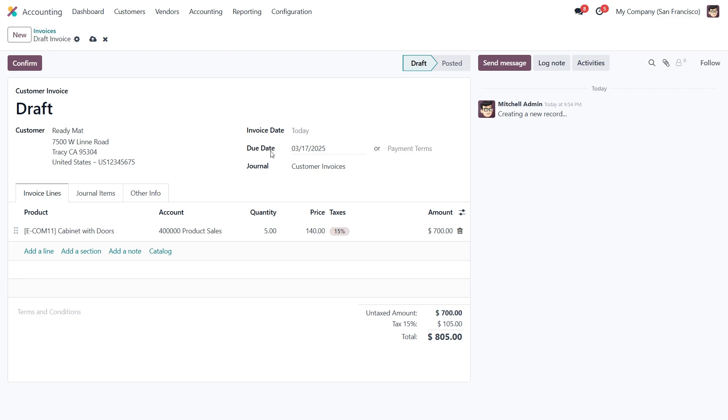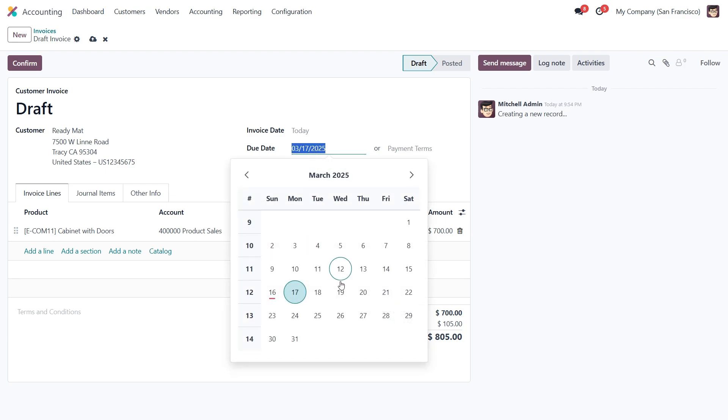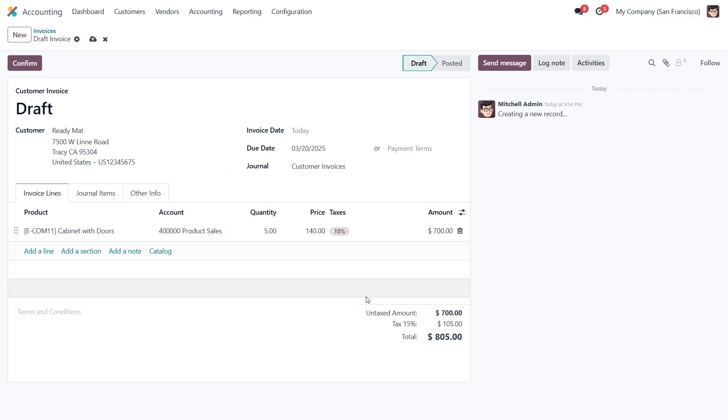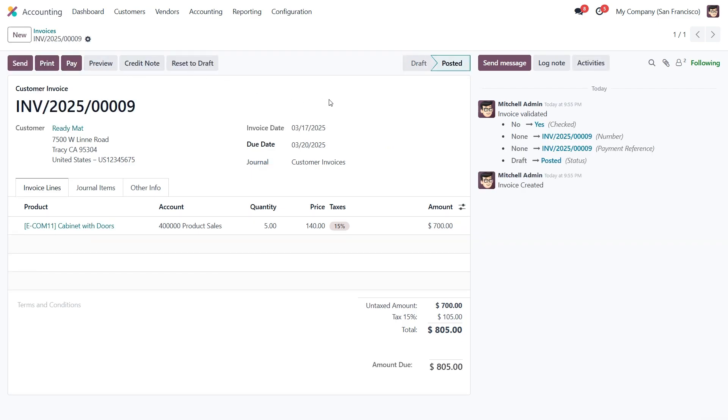Since this is a post data check, we need to update the due date to a future date. Once everything looks good, we'll confirm the invoice, moving its status from draft to posted.